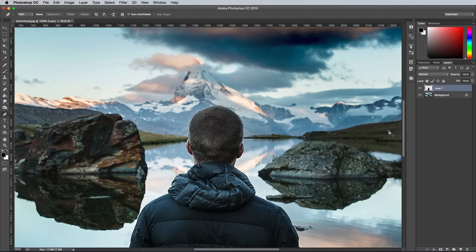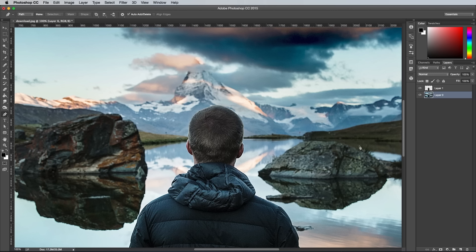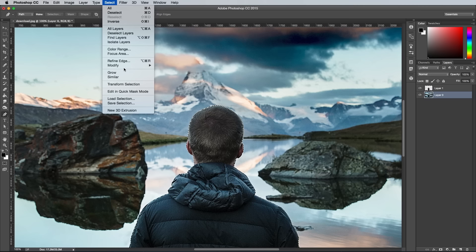Double click the background layer to make it a workable layer, then hold the CMD or CTRL key while clicking the thumbnail of the cutout layer to load its selection. With the background layer selected, go to Select, Modify and Expand, then enter 10px.